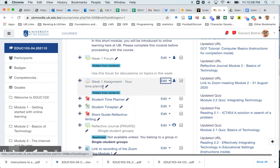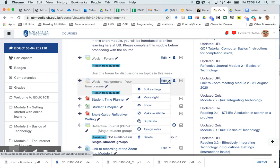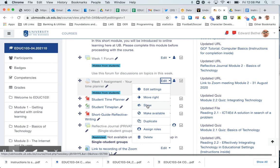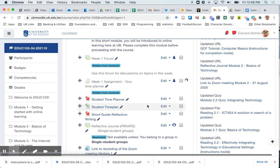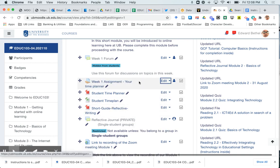And notice once again, once I've clicked that it's showing up as hidden from students. And if I click this edit drop down again, I have the closed eye icon appearing. Now if I want to reveal this or unhide this for my students, I just click this again and now it's back to being visible to students.